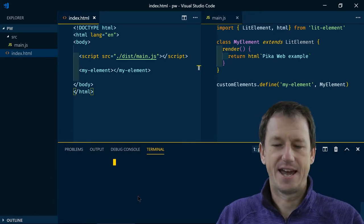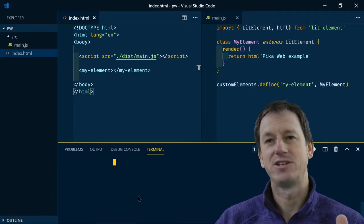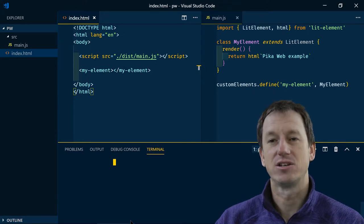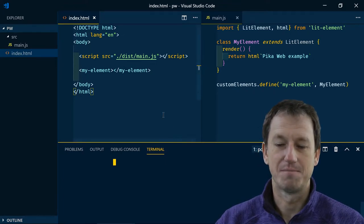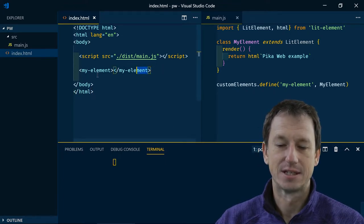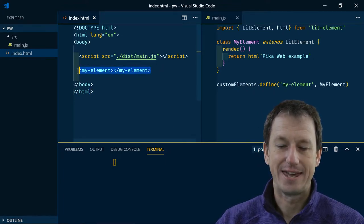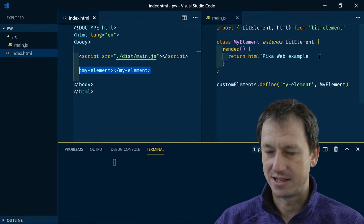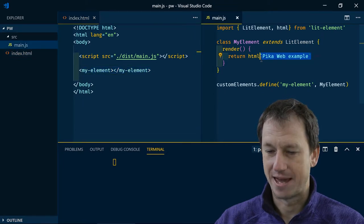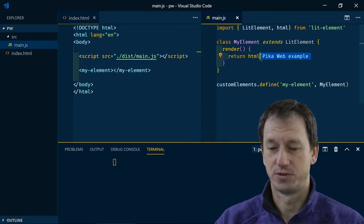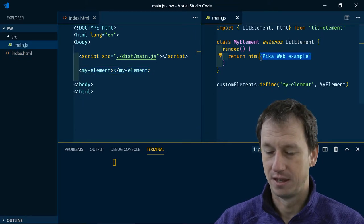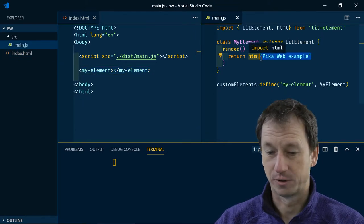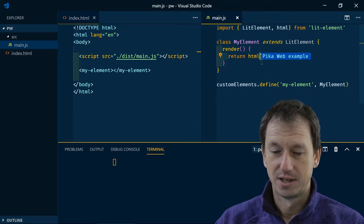Okay so what I've created here is a simple web page just going to have a custom component my-element displayed on it and it's just going to display this text for us from the custom element.